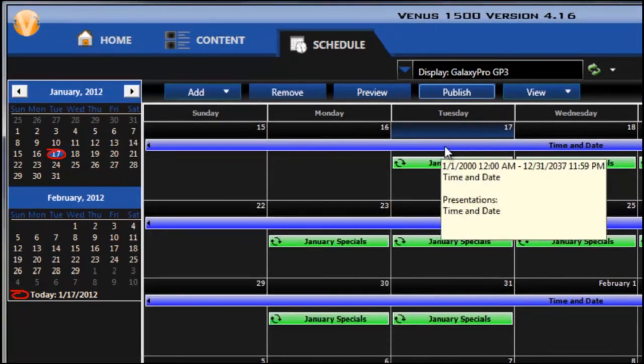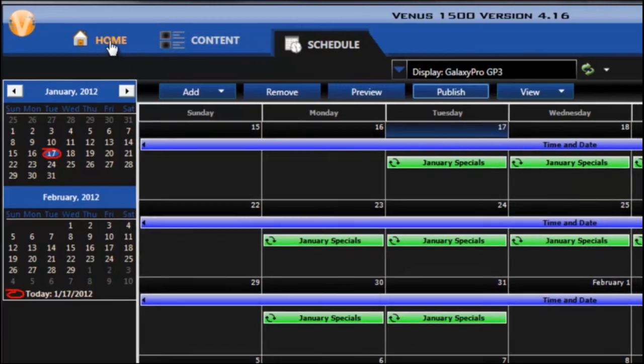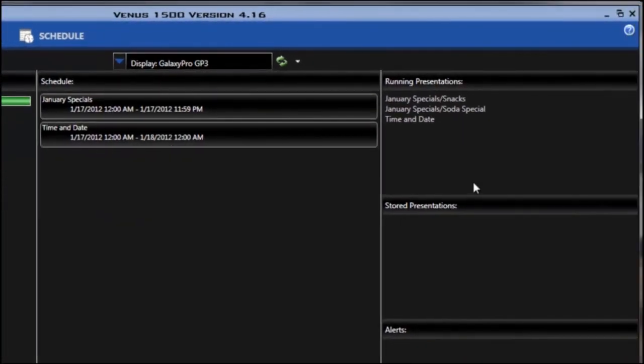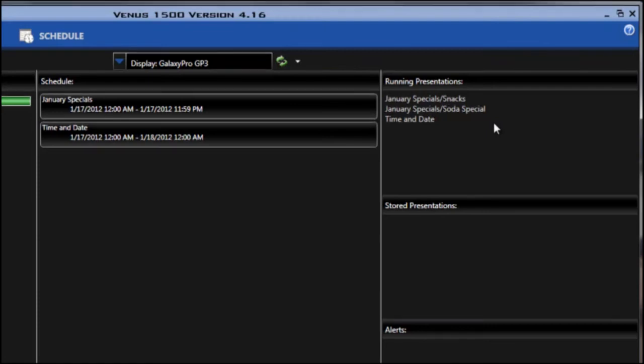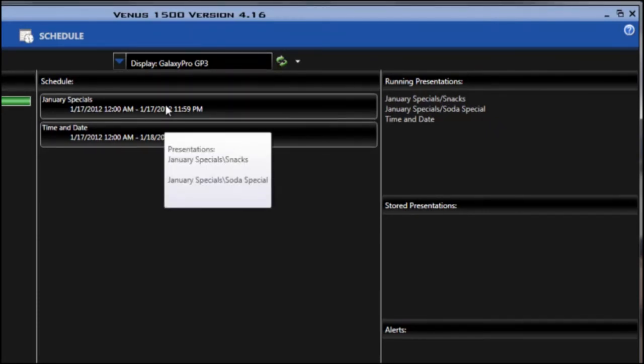Close the progress window. And if I go to the home tab I'll now see that all three presentations are currently running on my display, and the two different playlists appear under the schedule.